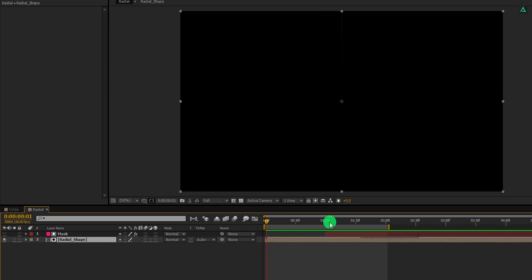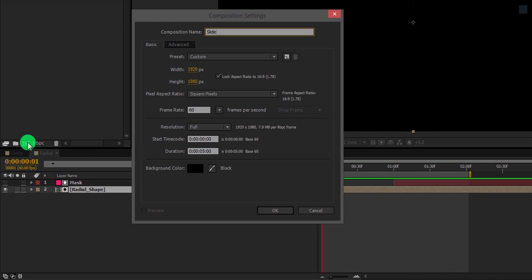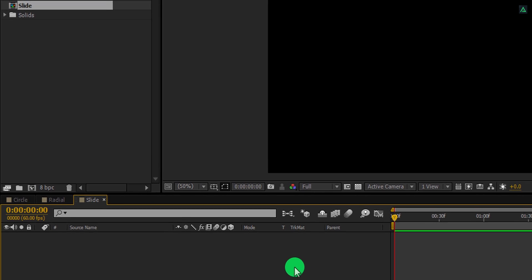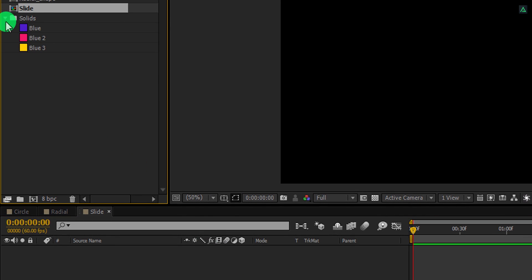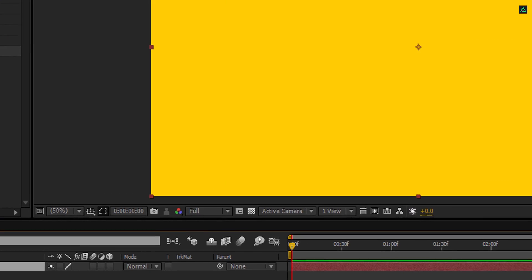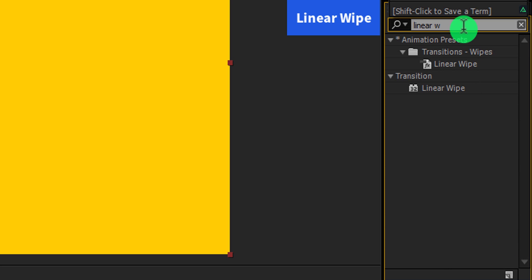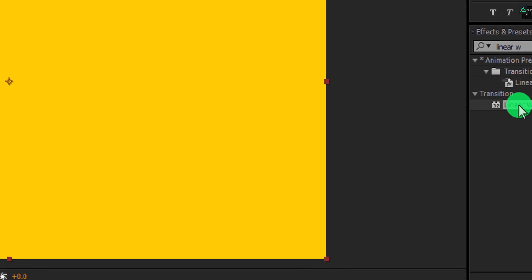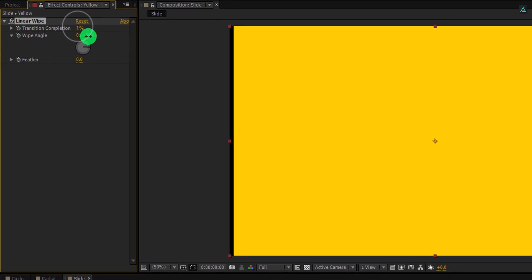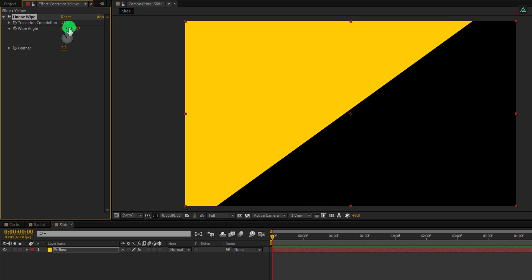Now we are moving to the next transition. Go to the project window and make a new composition — I am calling it slide. All settings are remaining the same. Instead of creating a new solid layer, I can simply use the solid layer from the previous transition. Select any layer and place it onto the timeline — I am calling it yellow. Now go to effects and presets and search for the linear wipe effect. Apply it onto the layer and let's adjust a few settings. Instead of using the default setting, I am going to use a wipe angle of 320 degrees to get a sloped transition.